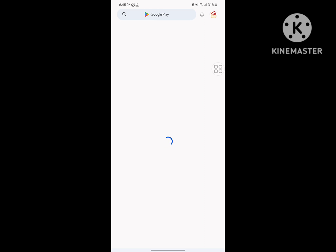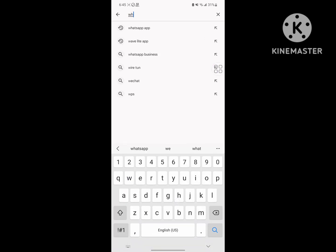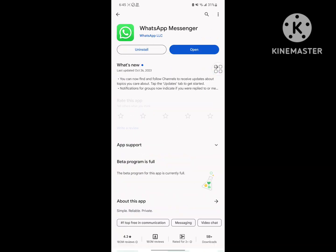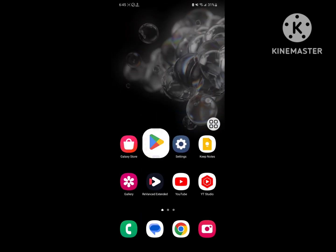Search for WhatsApp, tap on WhatsApp, and update WhatsApp if any update version is available. Then go to Settings.